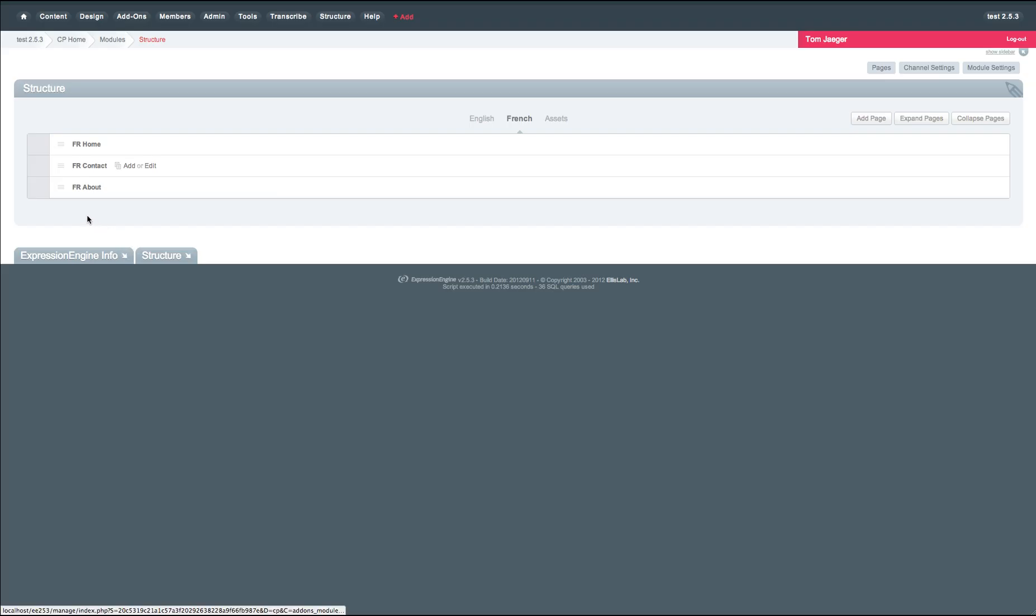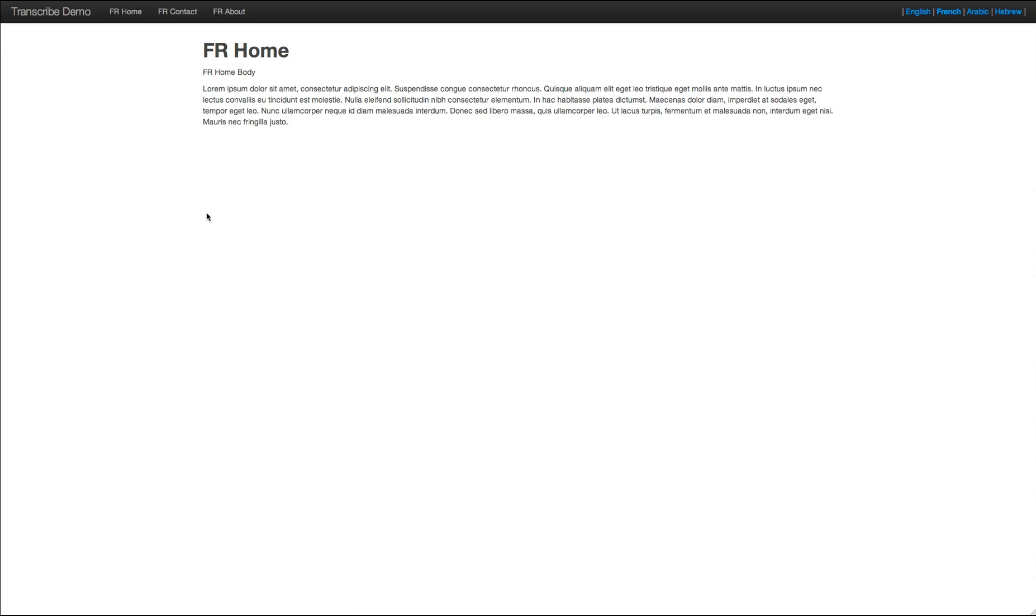So why don't we just move the order of the French to match the English. And as it should behave, it now updates on the front end of our site as well.